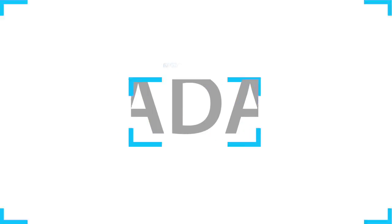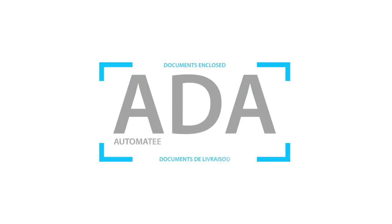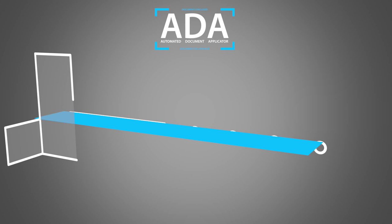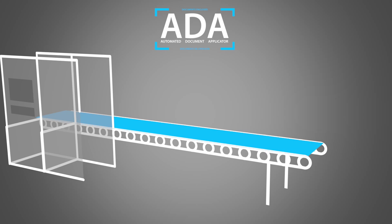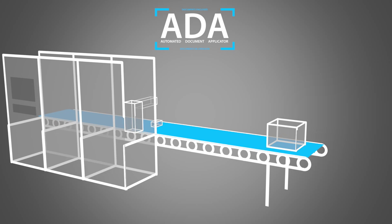It's possible with the Automated Document Applicator, a unique machine which fully automates the application of documents to the exterior of a box.